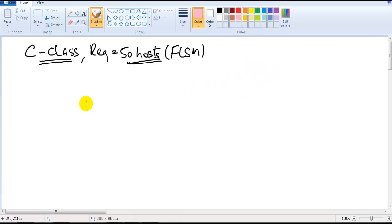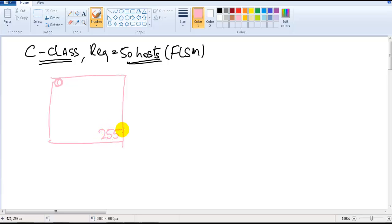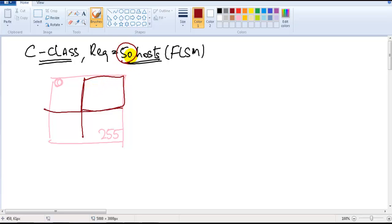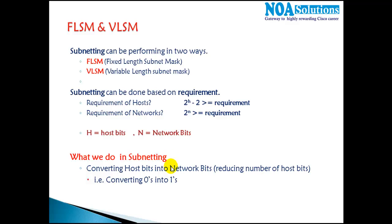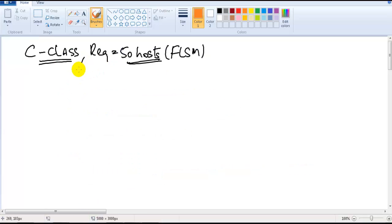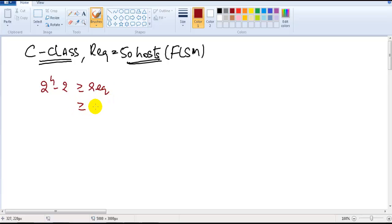If you take any C-class network, by default it supports 0 to 255 addresses — that's the default size. I want to divide this network into multiple smaller networks so that each small network gets a minimum of 50 host addresses. The formula we use when calculating based on hosts is: 2 to the power of h minus 2, greater than or equal to the requirement. Here the requirement is 50.